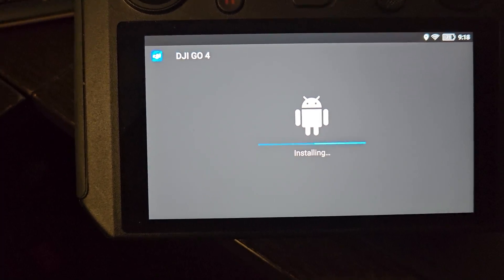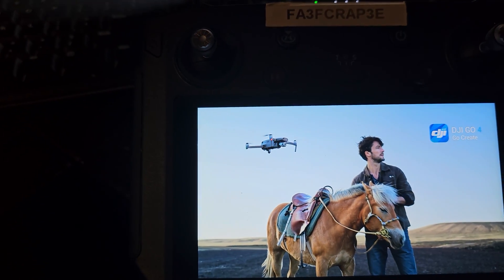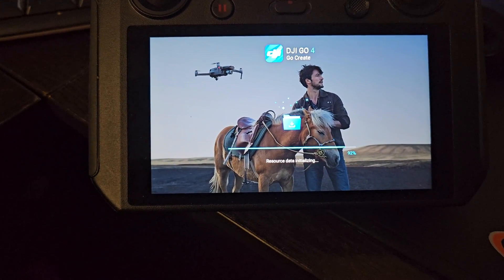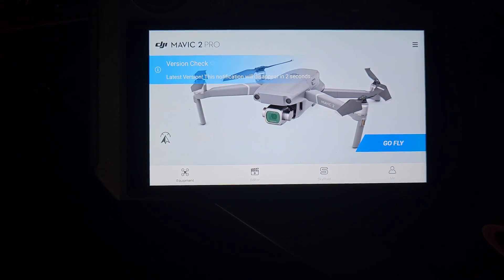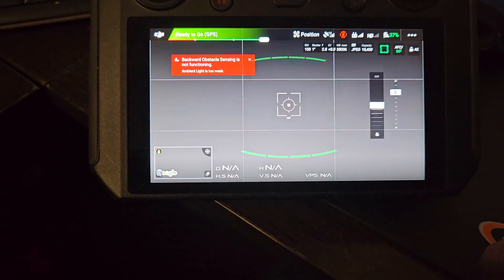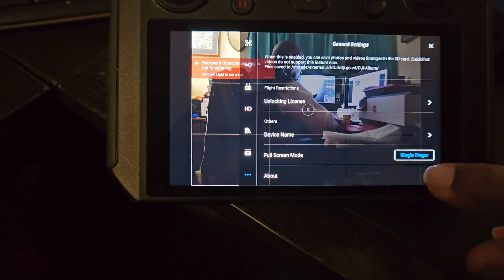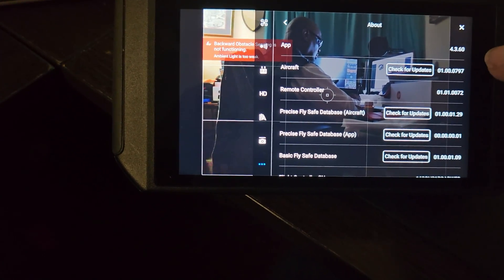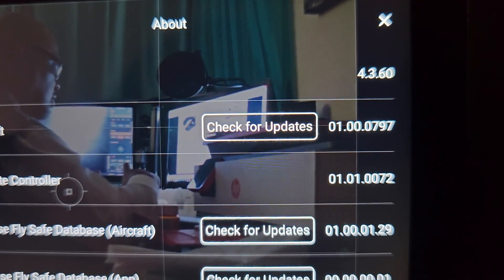Once it's installed, it'll tell you to open up the app again — and that's what I did. Open the app, go over to the three dots, scroll all the way down to the About section, click on that, and then you can scroll to see the version number. It used to be 4.3.54 and now it should read 4.3.60.